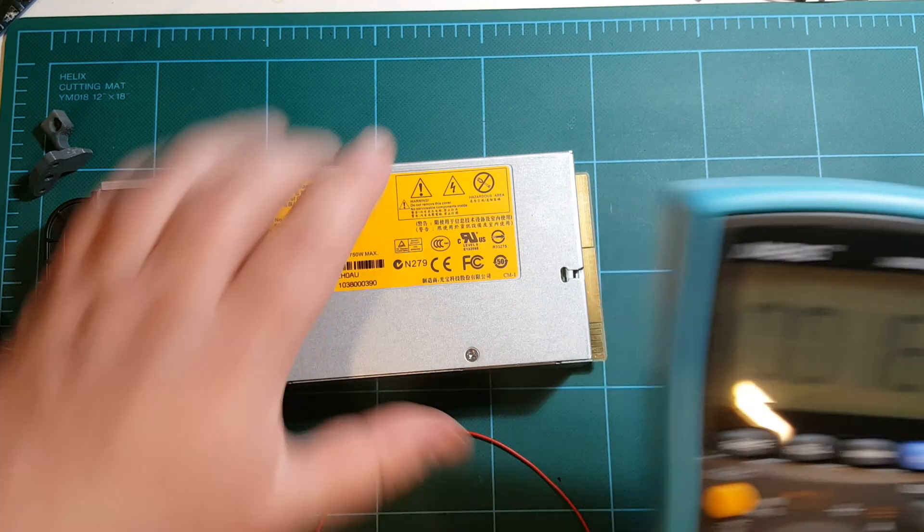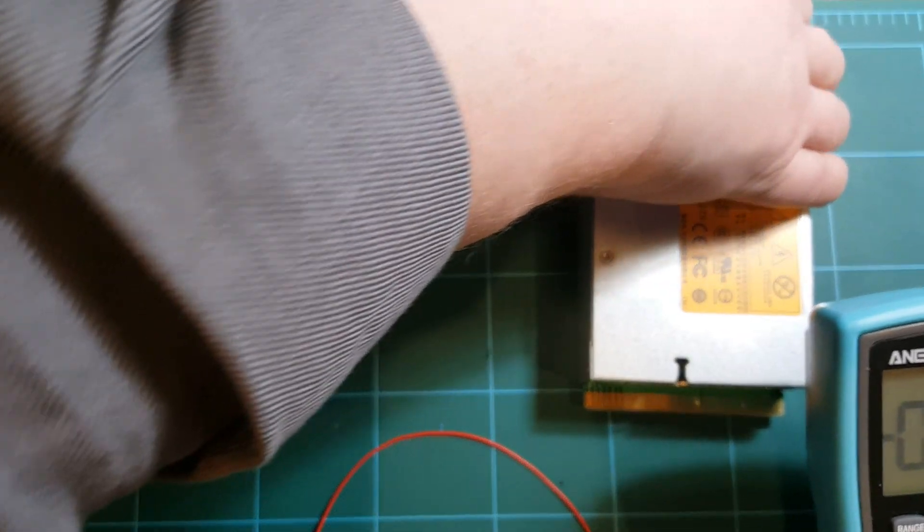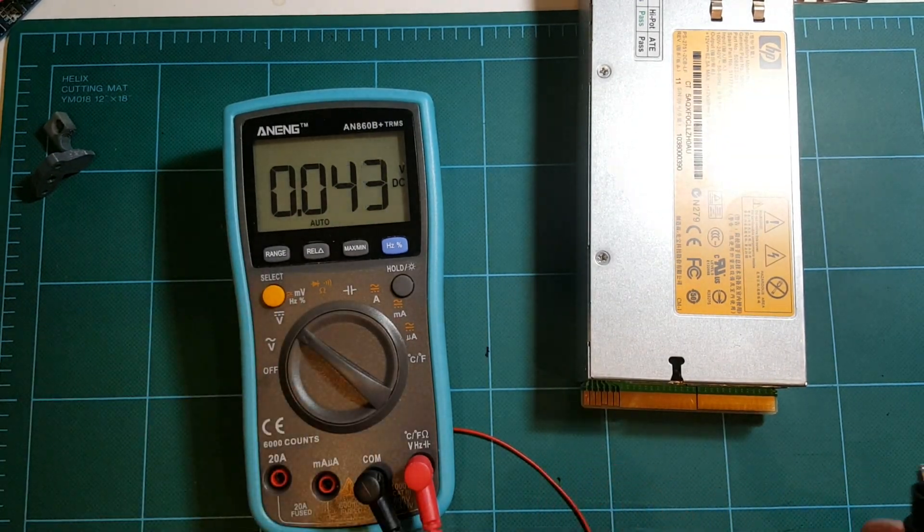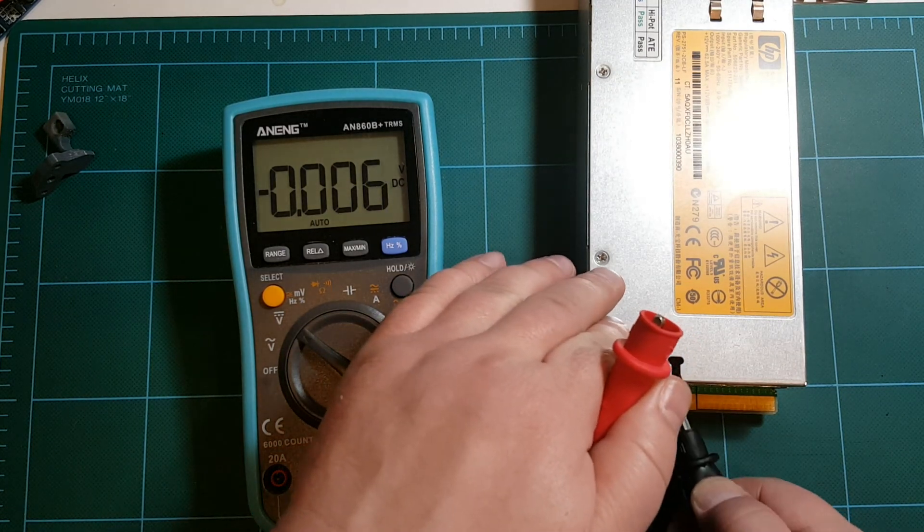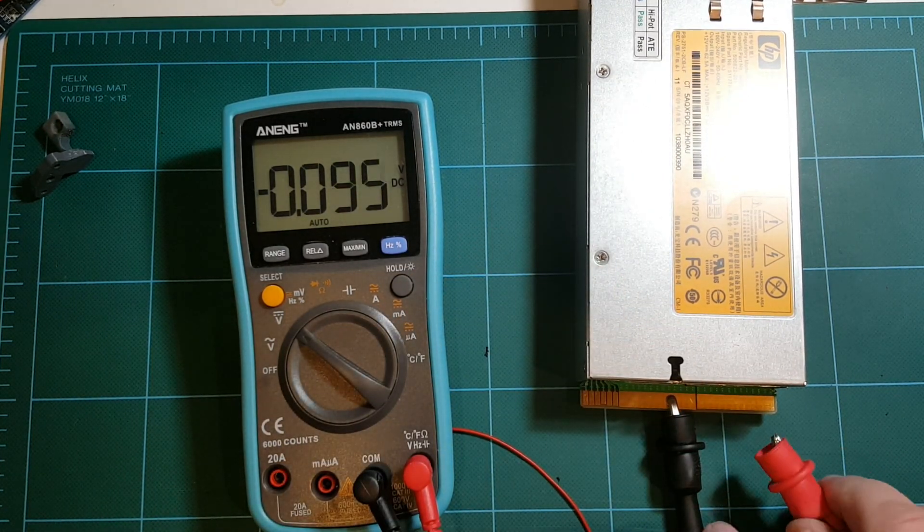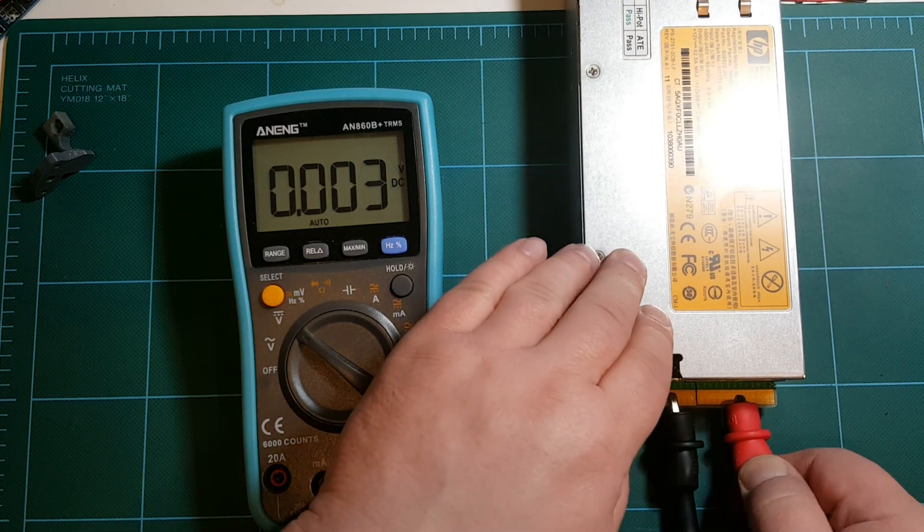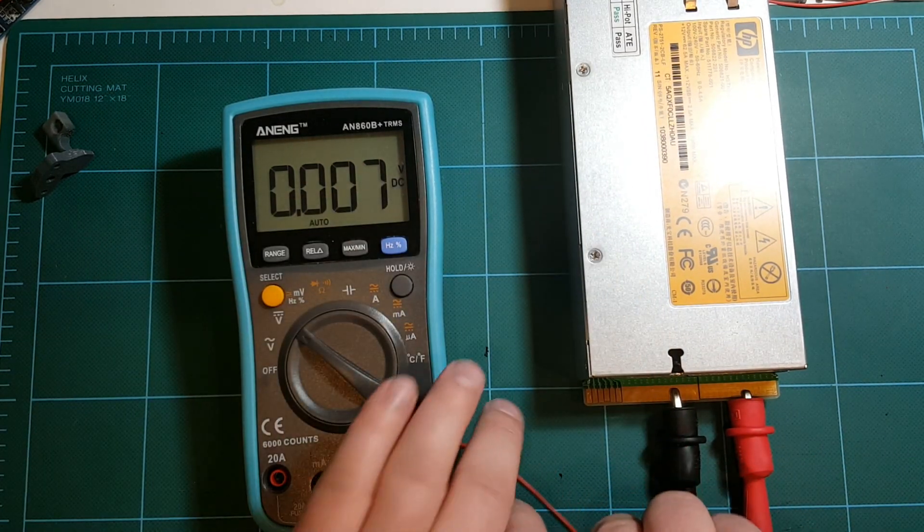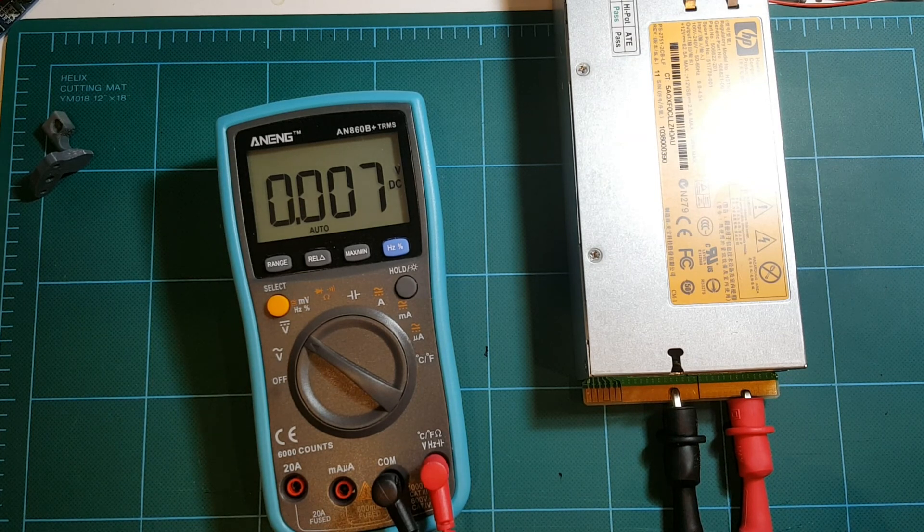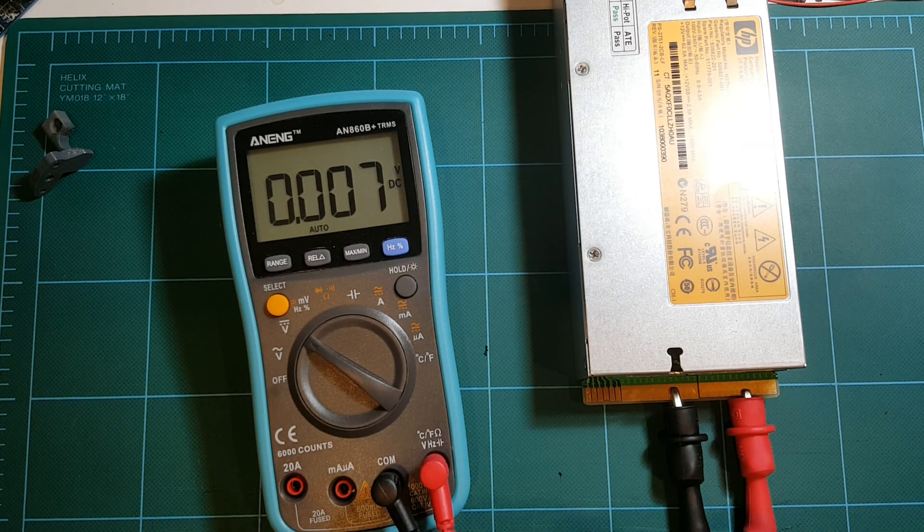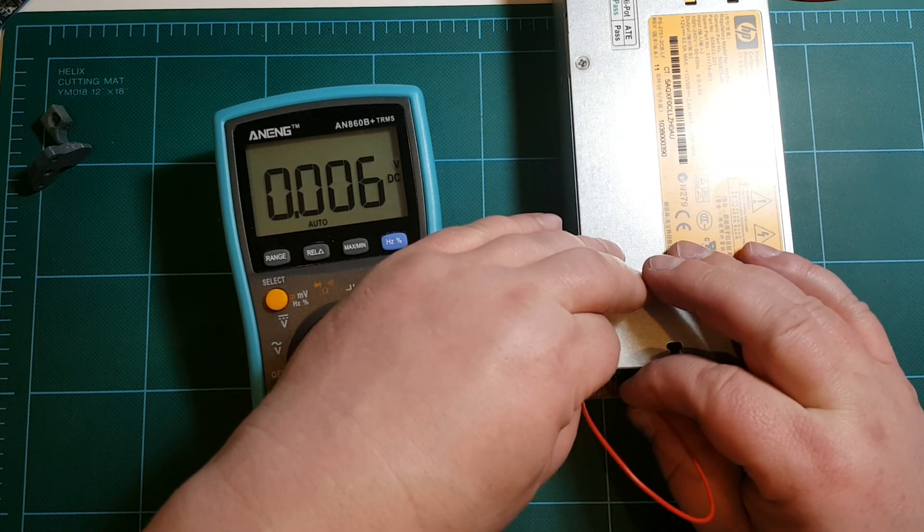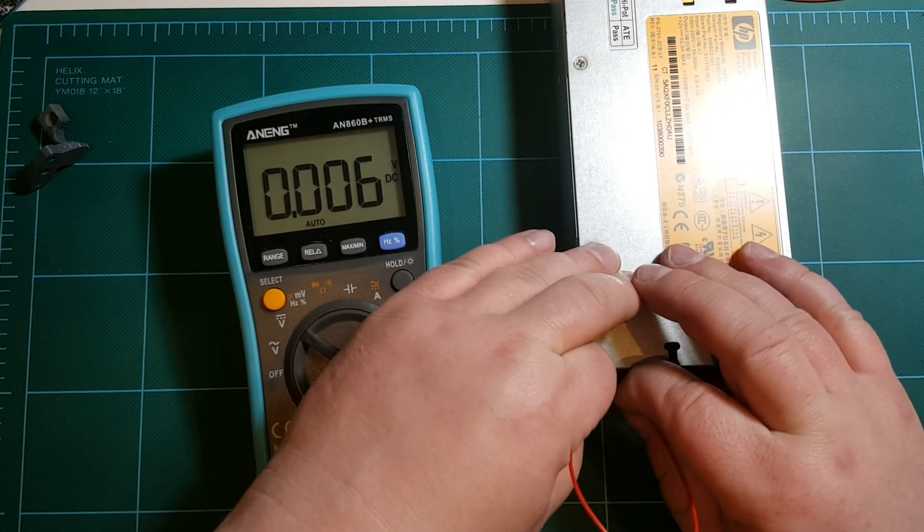I'm trying to position this meter so you can see the readout. There we go, so this is ground. I believe this is the positive, let's see if it turns on. This is actually a new power supply that I haven't tested yet, so hopefully it will turn on. If not, I will be disappointed.